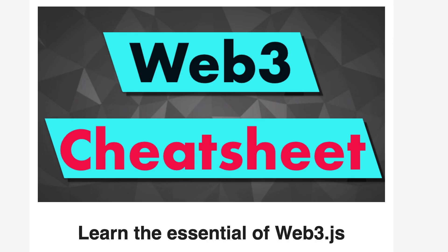By the way, if you want an easy way to memorize all the things you need to know about Web3 as a blockchain developer, make sure to get your hands on my free cheat sheet for Web3. You can get it by following the link in the description.